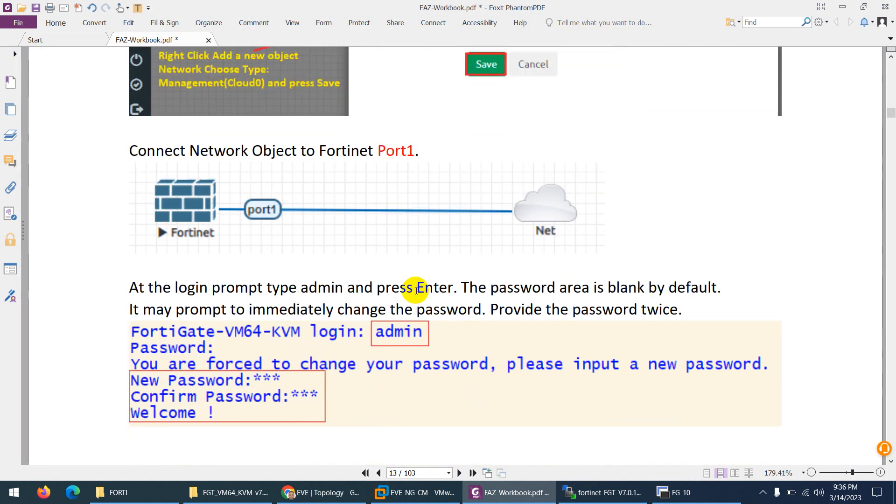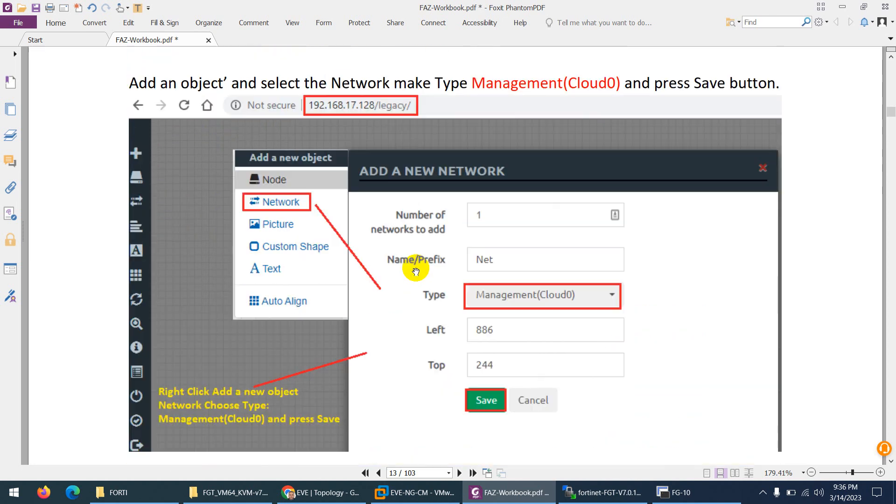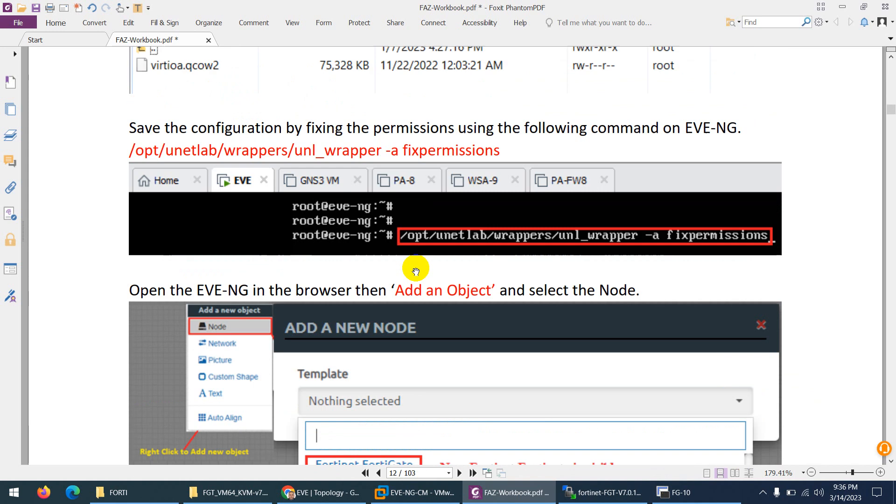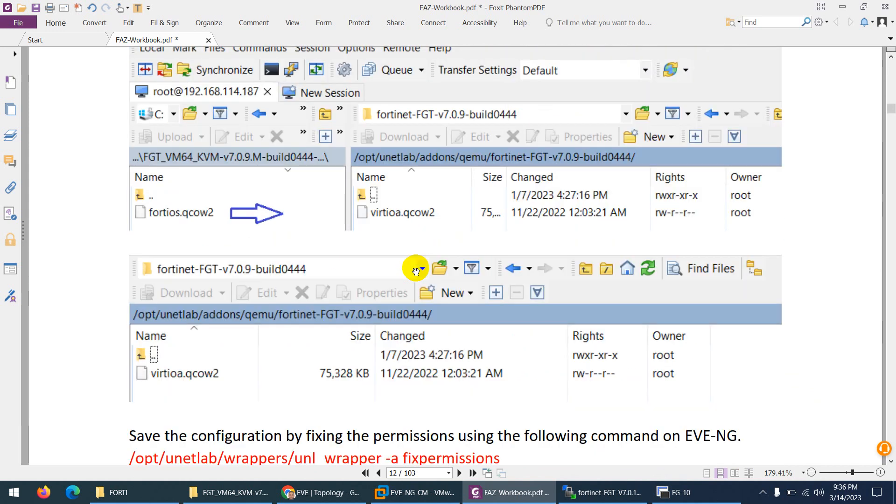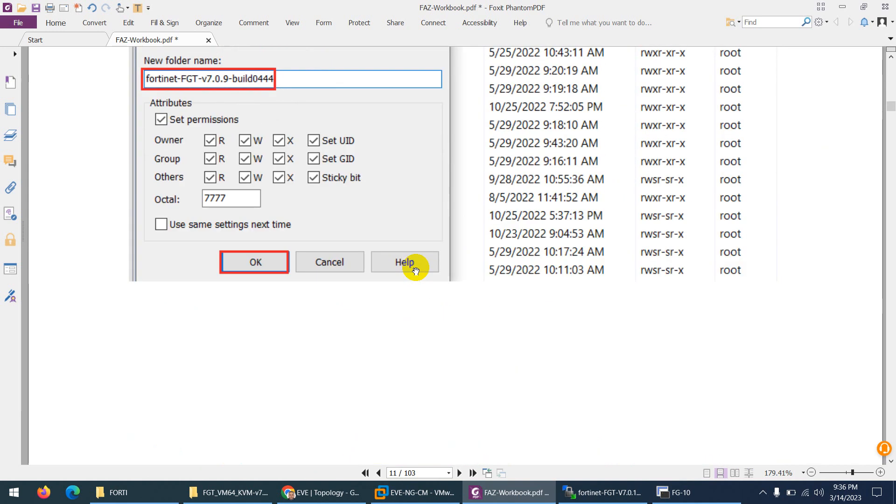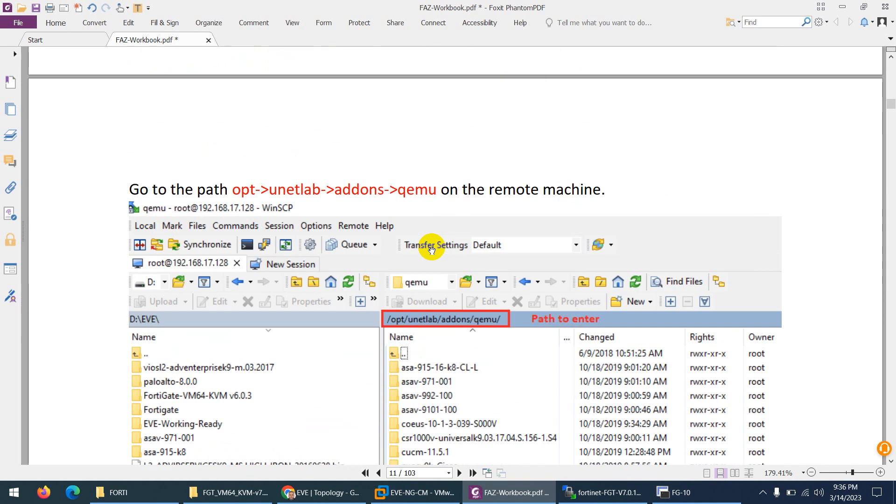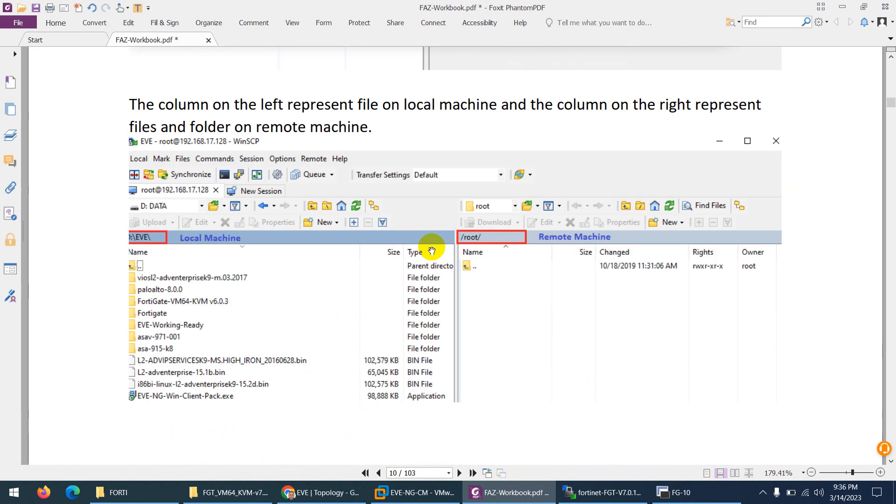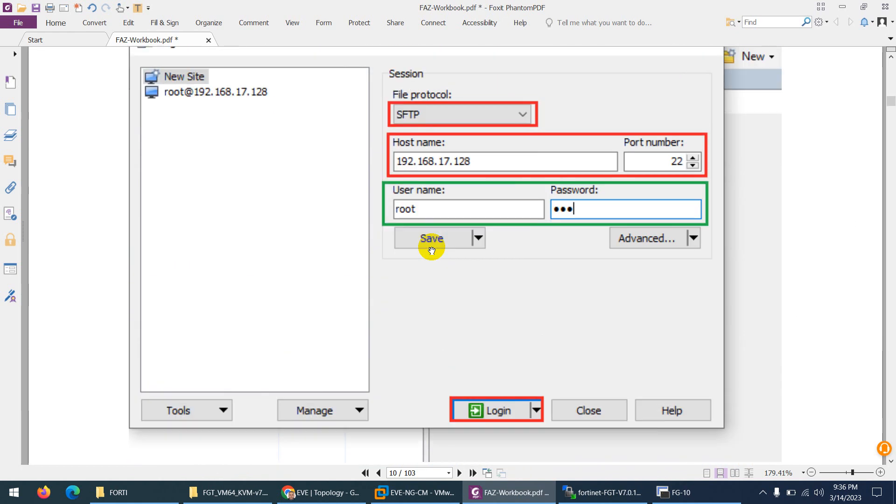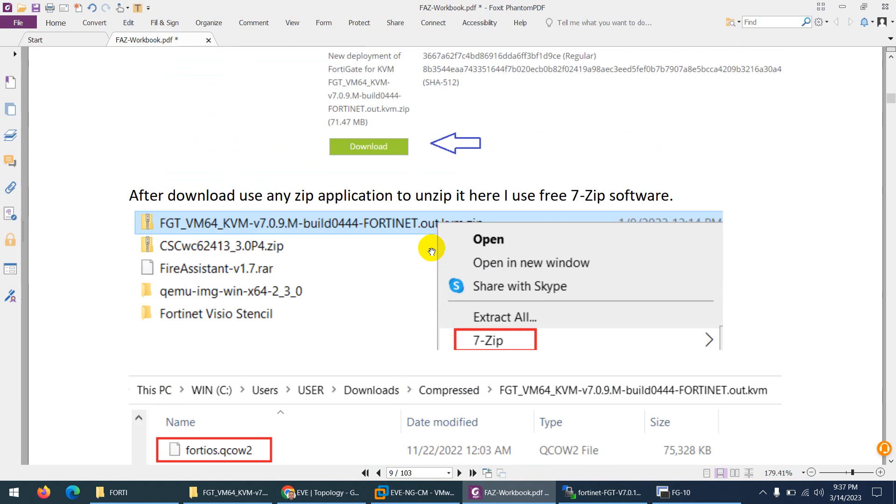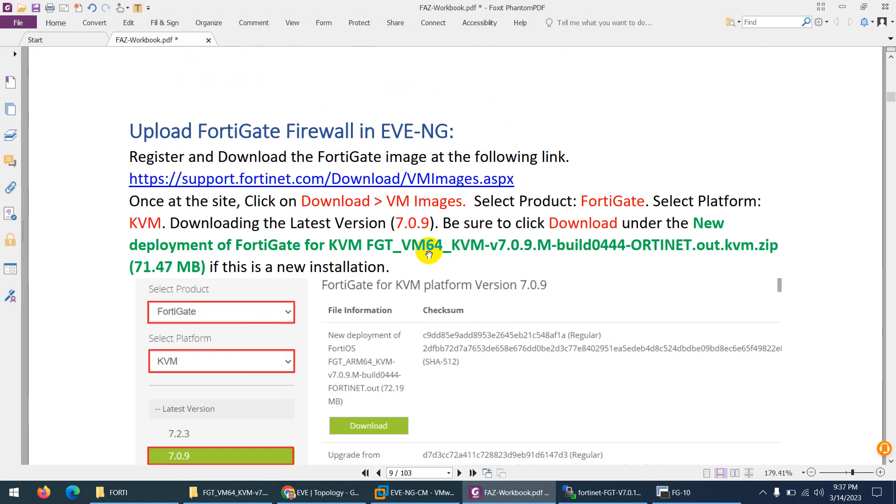The default username is admin and there is no password. You need to type the password two times and then after that you can use the same password. I will show you that one. This is the way how you can create your own image from scratch - you need to follow the documentation of EVE-NG. It's so easy. In case if you want, otherwise you can use the ready-made image I will share with you. You just need to drag and use them straight away, no need to create your own.